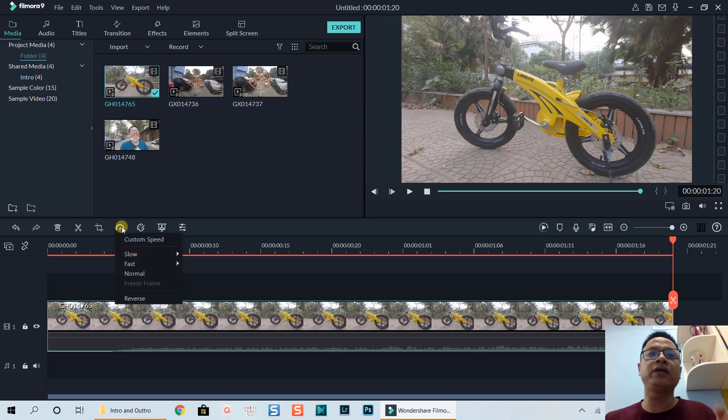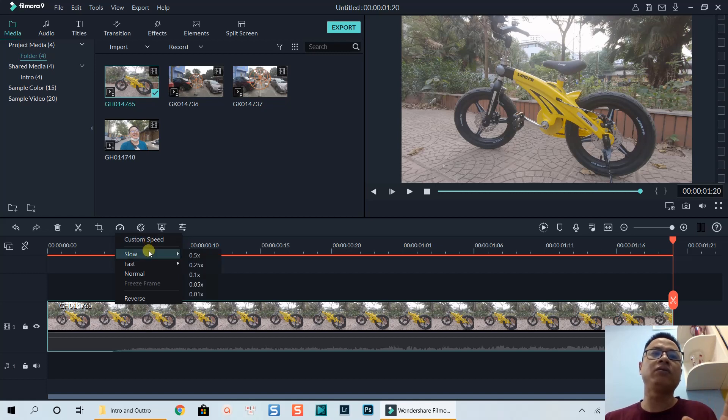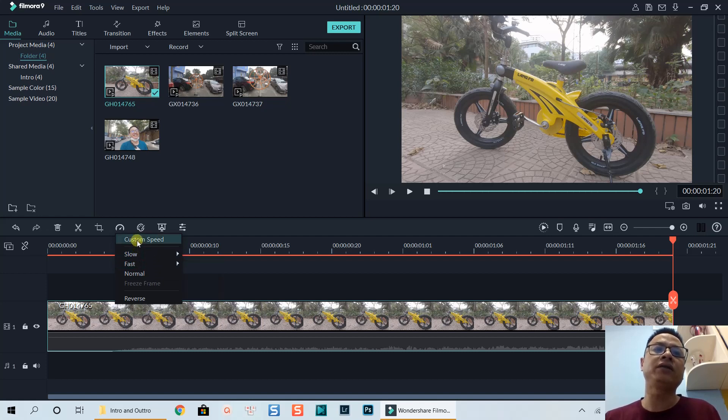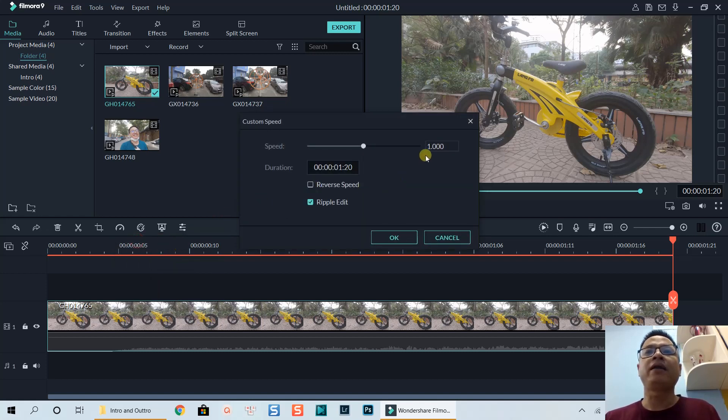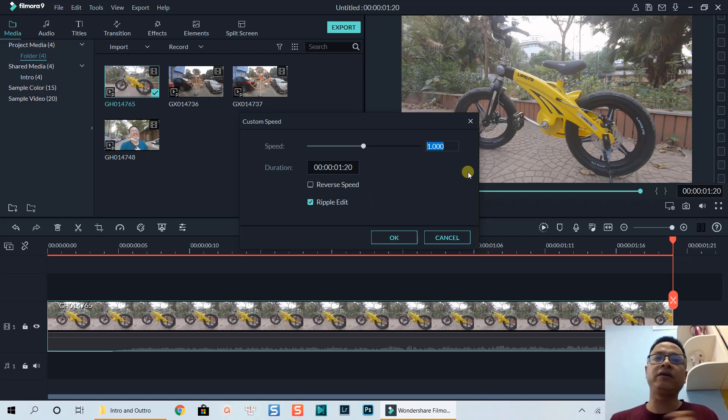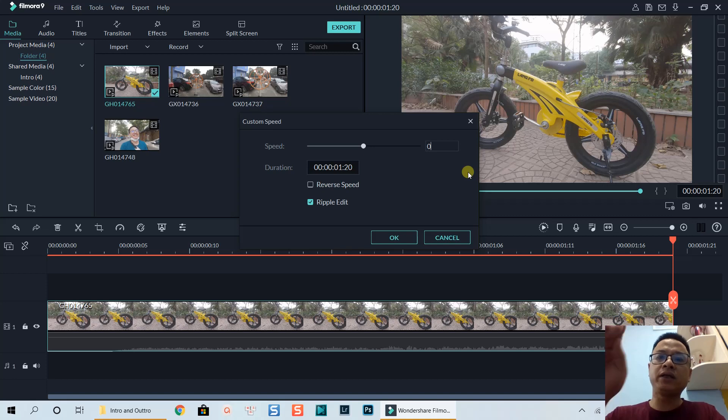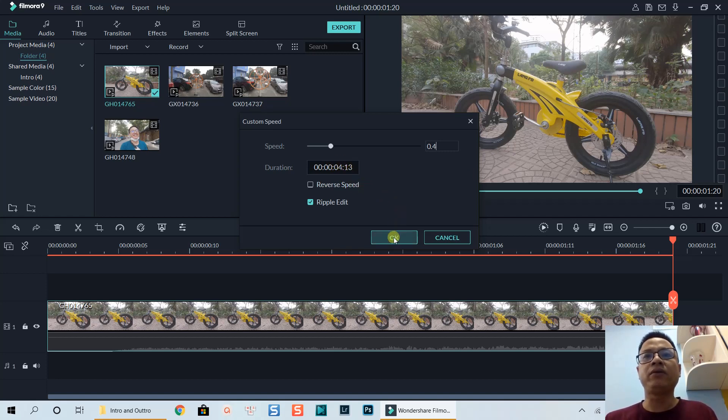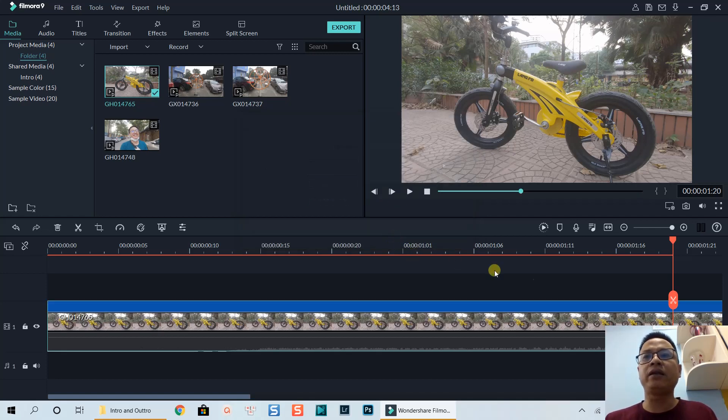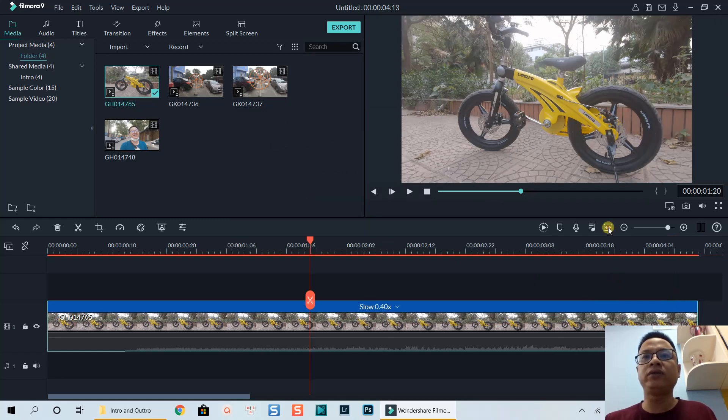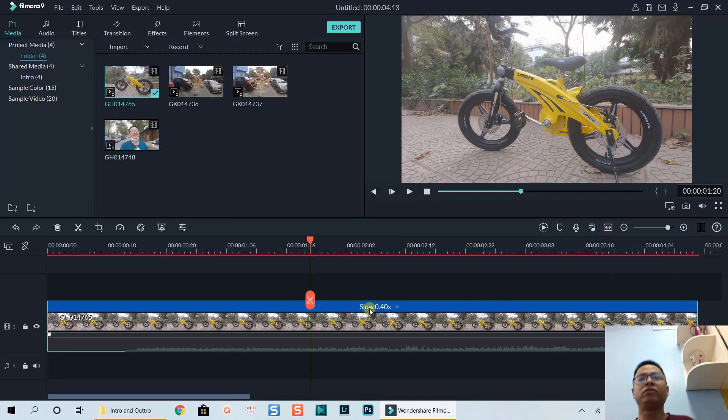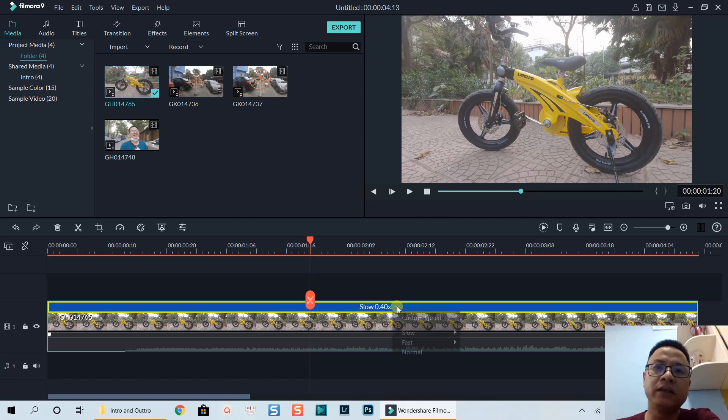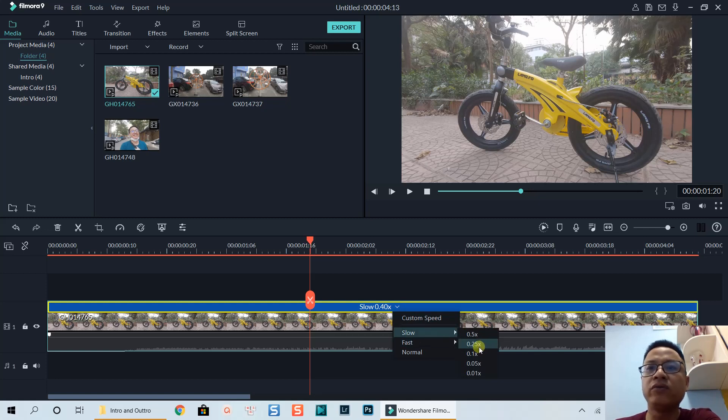You click here and you have this option for custom speed, or you have some other options to slow down by 50%, 25%, 10%, or something like that. Now we go to custom speed. Because this is 60 frames per second, we can slow down by 40%, so we set it to 0.4. It now becomes a 4 second clip in the timeline. This marker shows that the clip is already slowed down 40%. We can also click this drop down menu and change it - for example, if I want to go 25% I can click here.